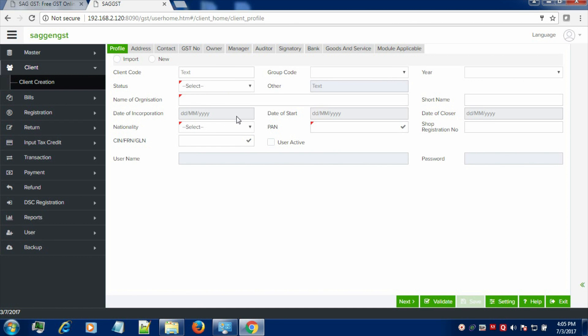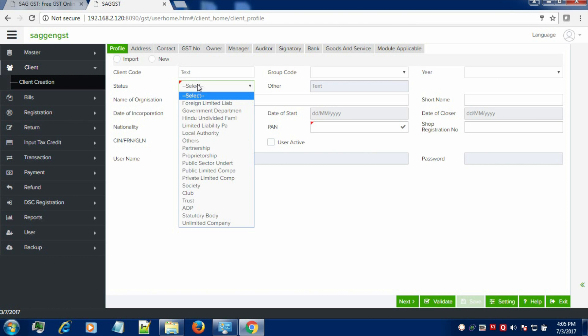We have given facility for the import of the client, or you can create a new client also. In order to create a new client, just enter the status of the organization. It can be a partnership, proprietorship, public sector, private companies, societies or AOPs, etc.